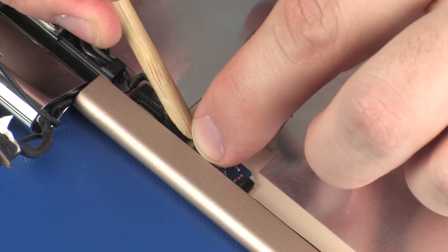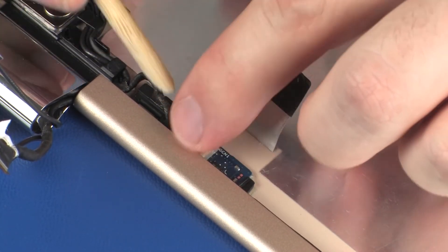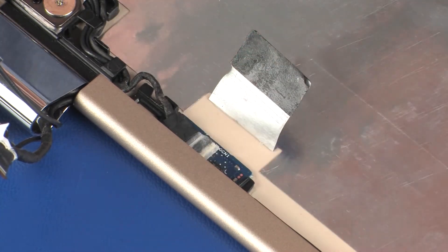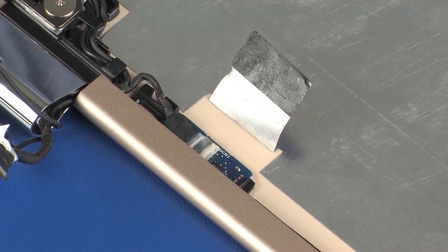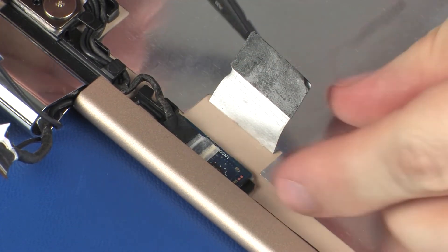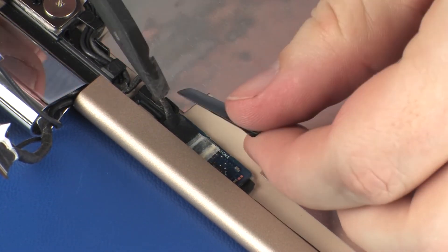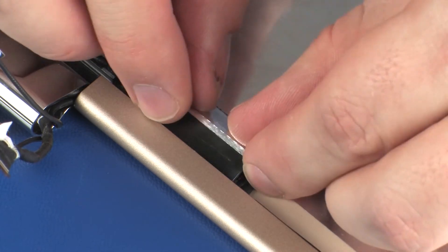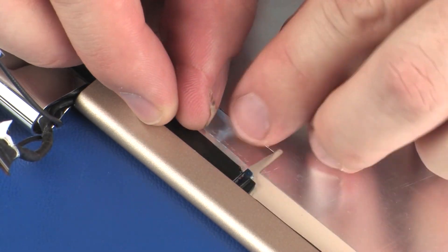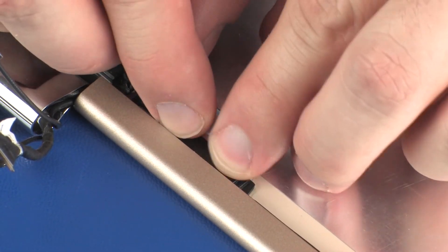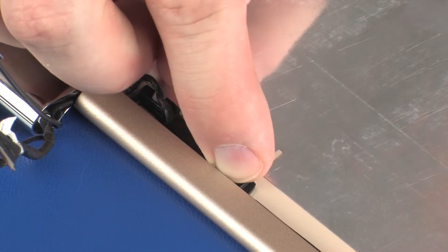Caution! Use care to prevent damaging the ZIF connector and cable. Replace the metallic shielding that covers the G-sensor board.